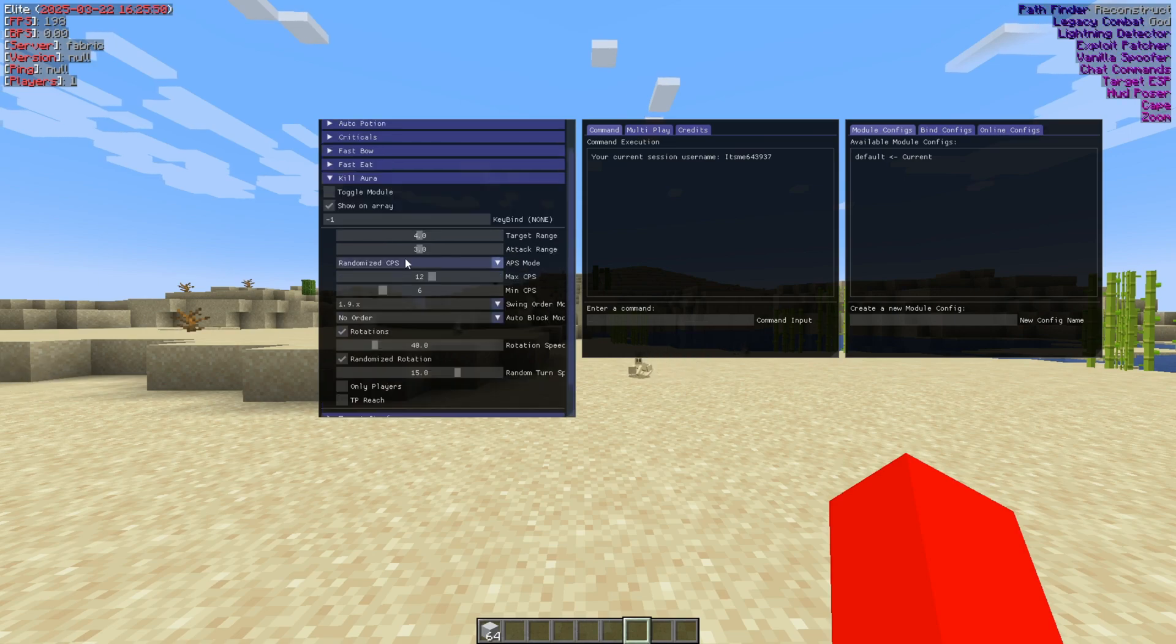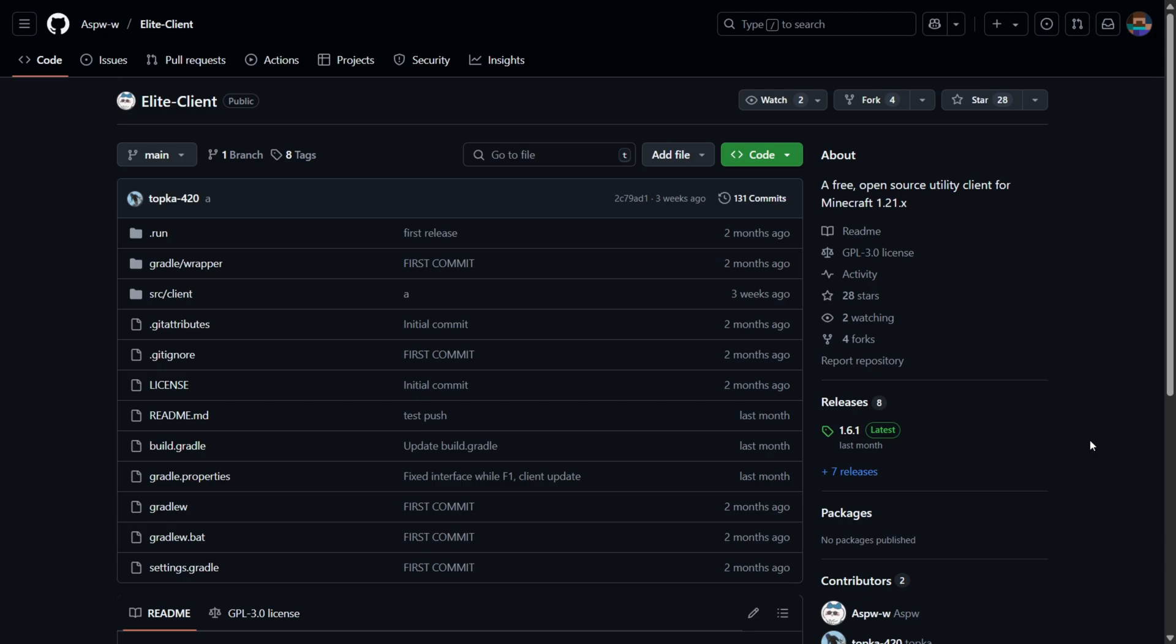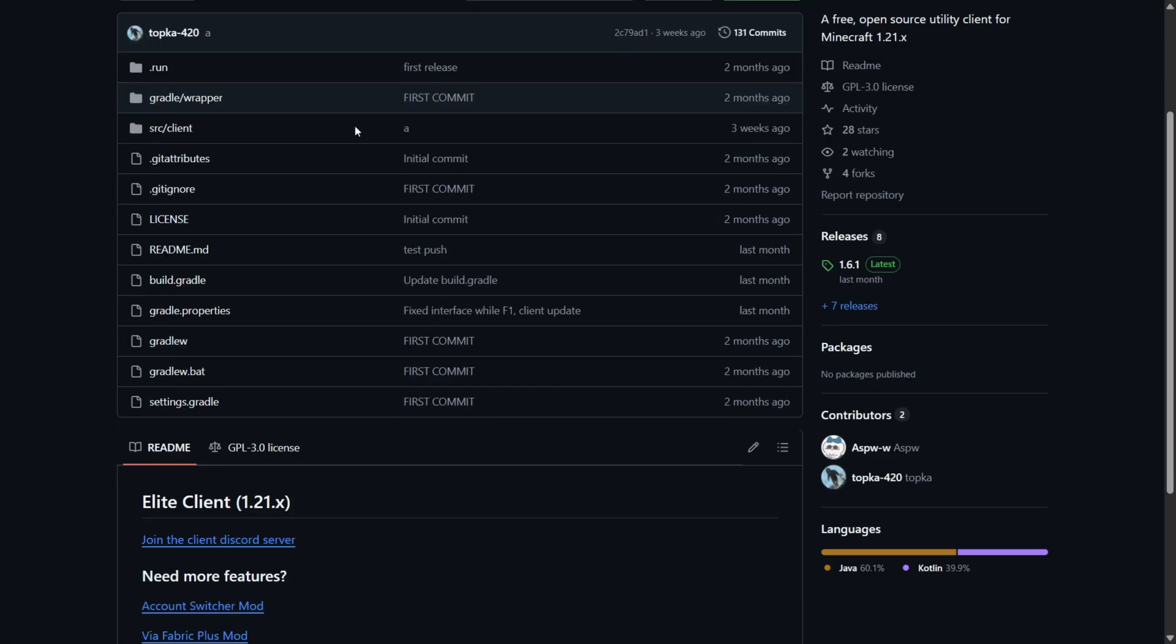I'm showing you Elite Client for Minecraft 1.21. To get it, you can head over to their Discord page right over here. This is going to be linked down in the description below.